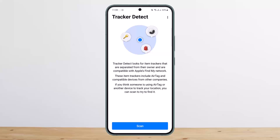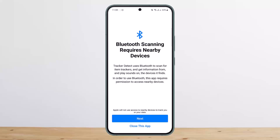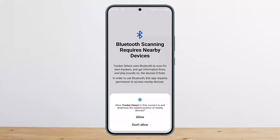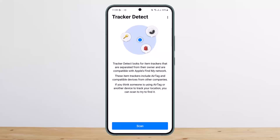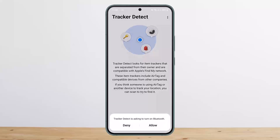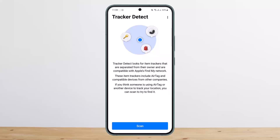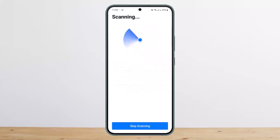These item trackers include AirTag and compatible devices from other companies. If you think someone is using an AirTag or another device to track your location, you can scan to try to find it out. Tap on Scan, then Next — it will use Bluetooth. Tap Allow for Bluetooth access, enable Bluetooth, tap Scan again, and it will start scanning. Once it detects something, it'll send you the information.